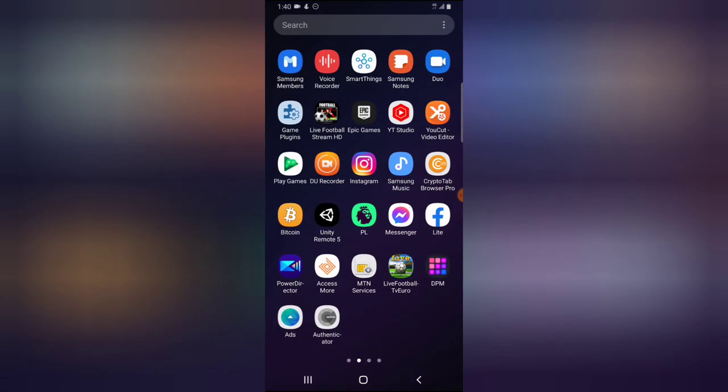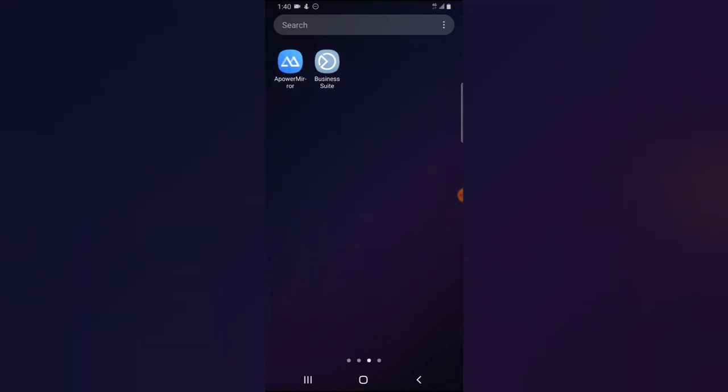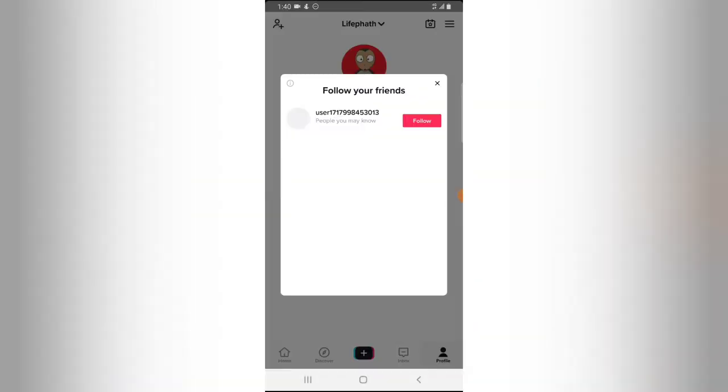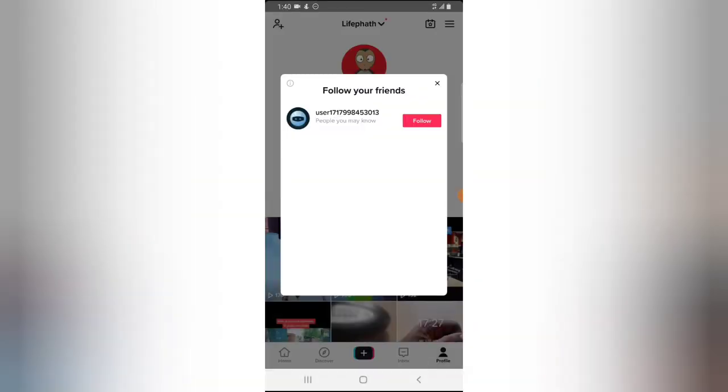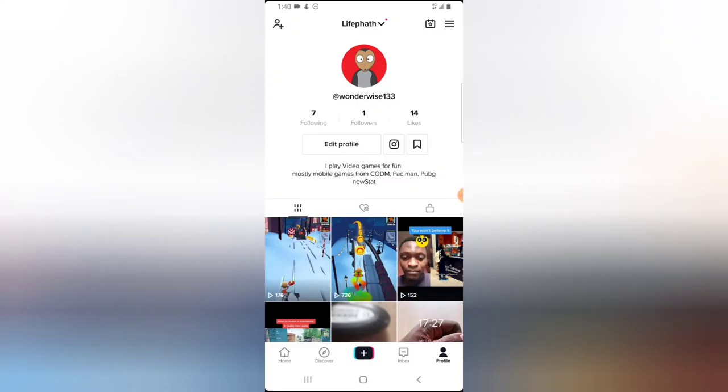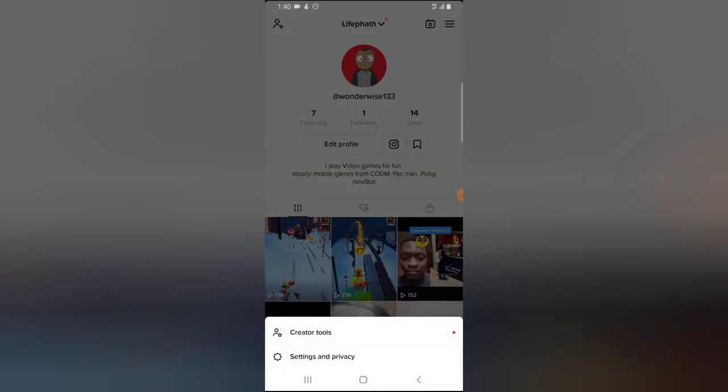Let's dive into that. Go ahead and open your TikTok application, and now click on the profile area, and then go ahead and click on the menu section.